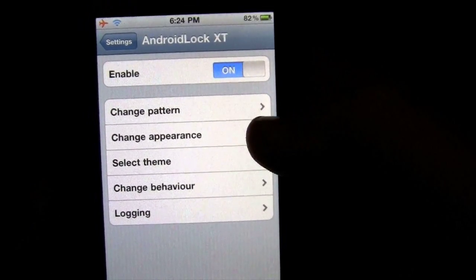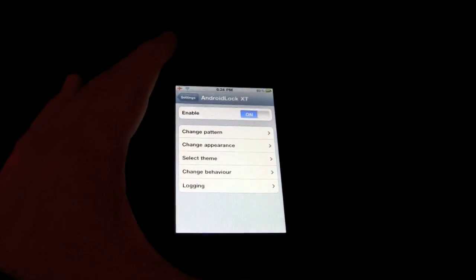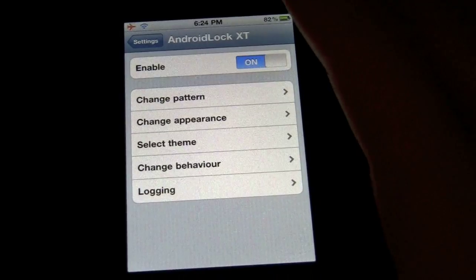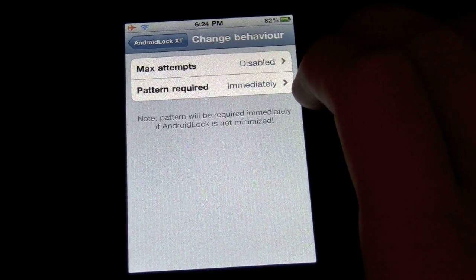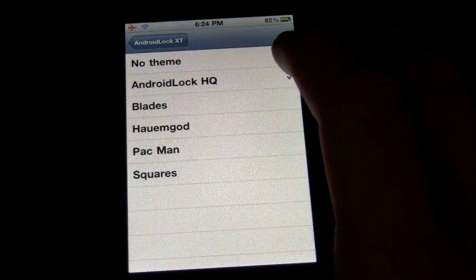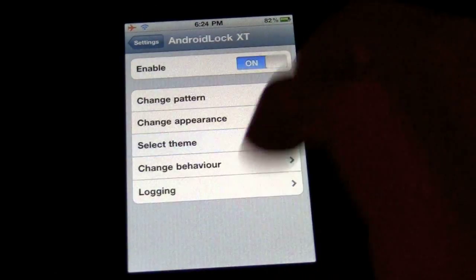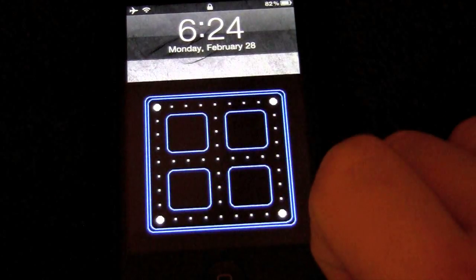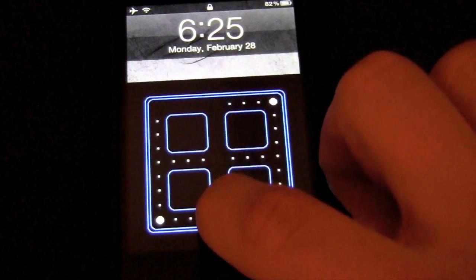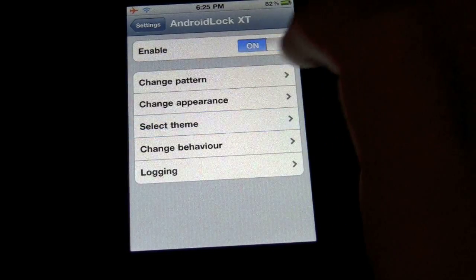Logging lets you see when a person logs in, just in case somebody else might know your code. Under Change Behavior, you can set max attempts. Under Select Theme, I currently have Android Lock HQ. You can set different ones — here's Pac-Man. You can see it's just a Pac-Man thing, that's really cool, but not for me. So I'll change that back to Android Lock HQ.